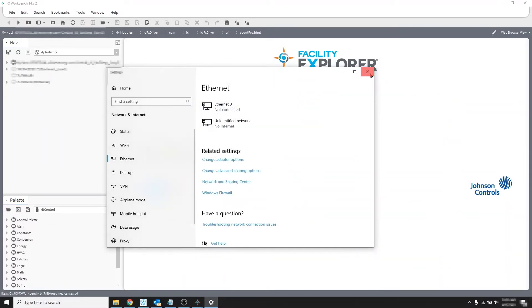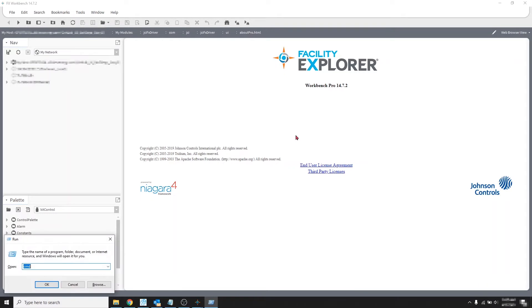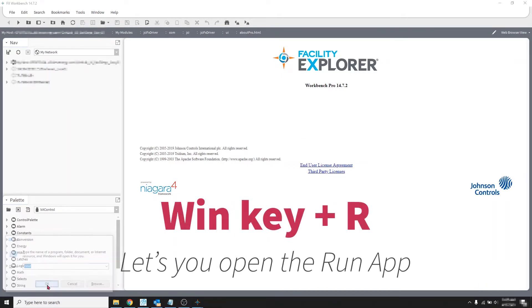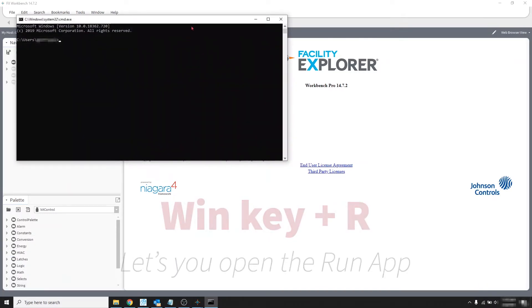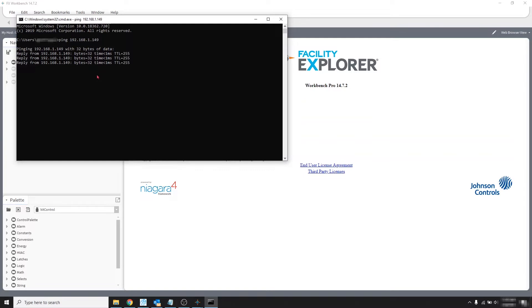Now let's try to ping the FX to make sure we're communicating with it. So let's open the run app and type cmd to bring up the command prompt. And let's type the word ping space and the Jays IP address and then hit enter. And if it replies it means that we are good and if not something is wrong. And it's good so let's go back to Workbench.